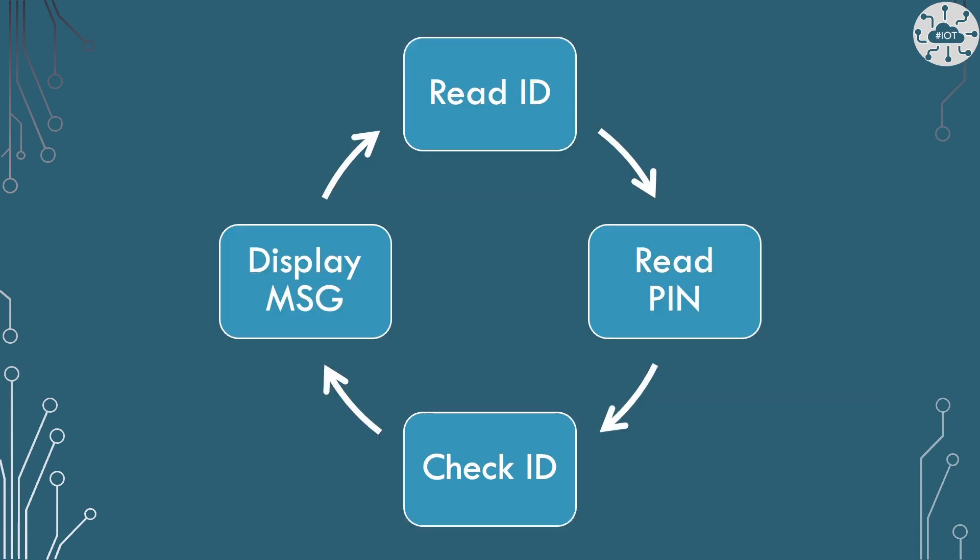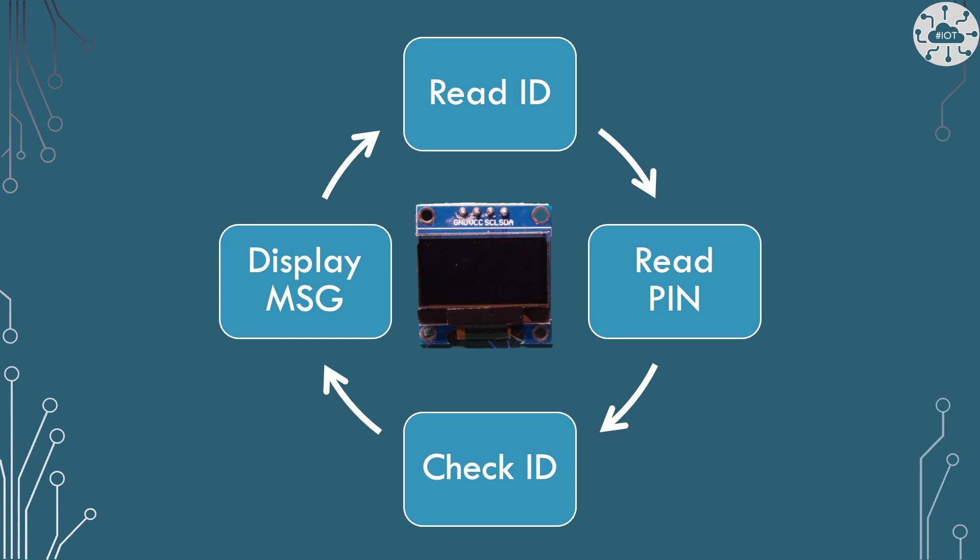So my demo project here is going to be a state machine really that is going to read the ID from a tag, read the pin entered by a user, check it and display an appropriate message before going back to waiting for a new tag. So we're going to display all of this on a little SSD OLED screen which is what I'm going to use for my displaying of all my messages.